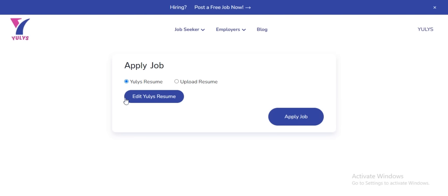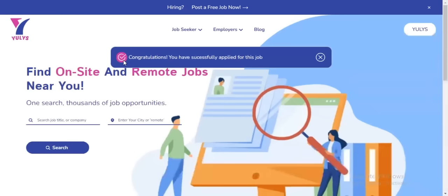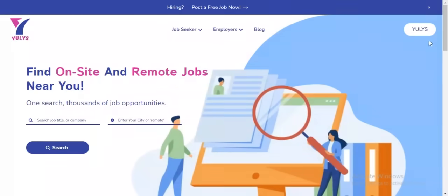For this video, I'm going to be using a ULIS resume that I already created. After verifying this, you just need to click on Apply, and that's it — you've already applied for the job.